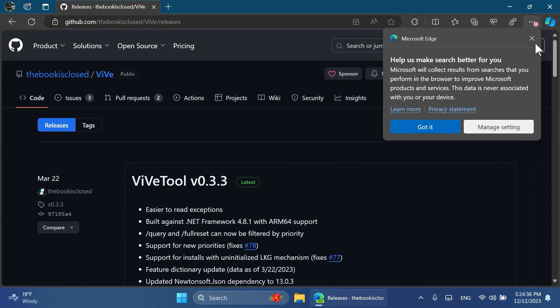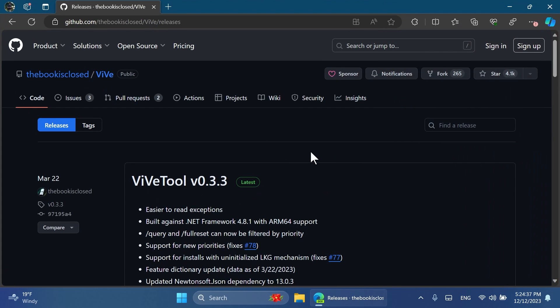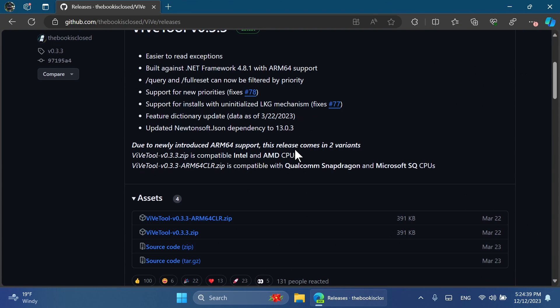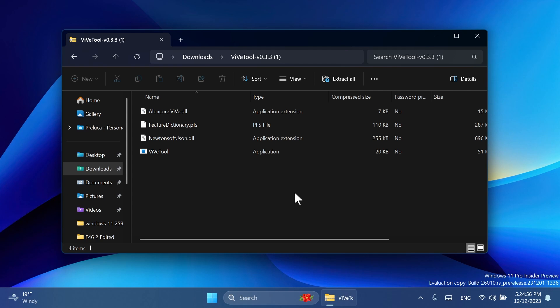First of all, as always, we're going to set up ViveTool on our computer. Just go into the article below, you're going to have ViveTool there. Just get the latest version and you can open it up using File Explorer.